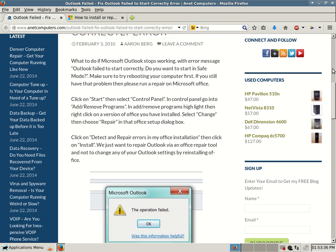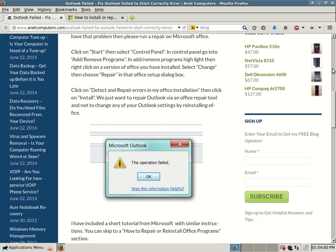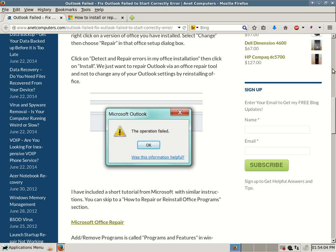Click on Detect and Repair Errors in my Office Installation, then click Install. We just want to repair Outlook via the Office Repair Tool, not change any of your Outlook settings by reinstalling Office. These instructions were basically written for Microsoft Windows XP, but there are similar steps on Vista, Windows 7, and Windows 8. I have also included a short tutorial from Microsoft with similar instructions — you can skip to the "How to Repair or Reinstall Office Programs" section.